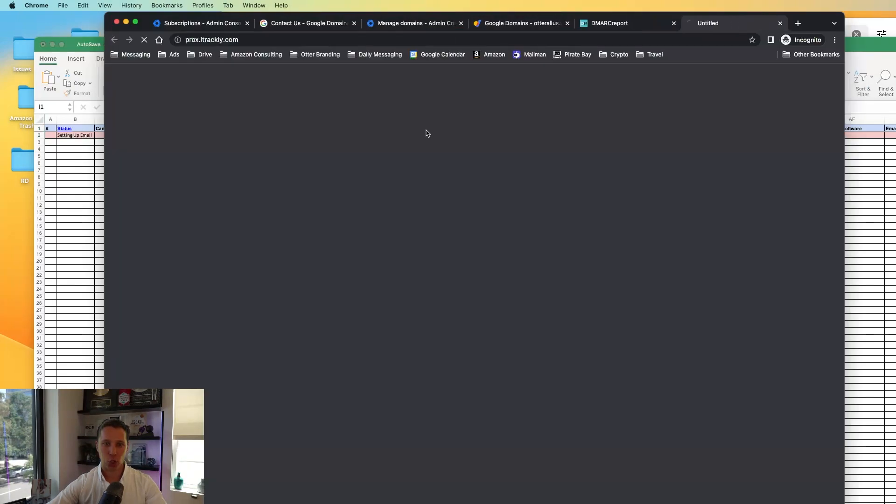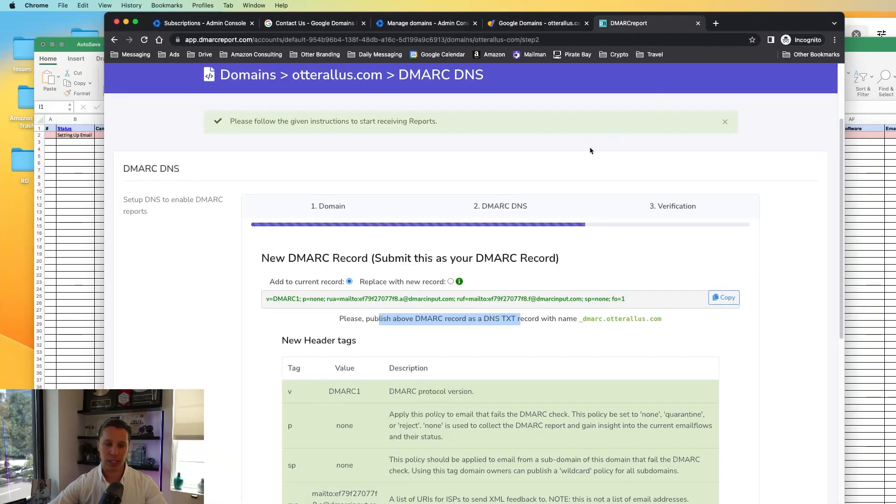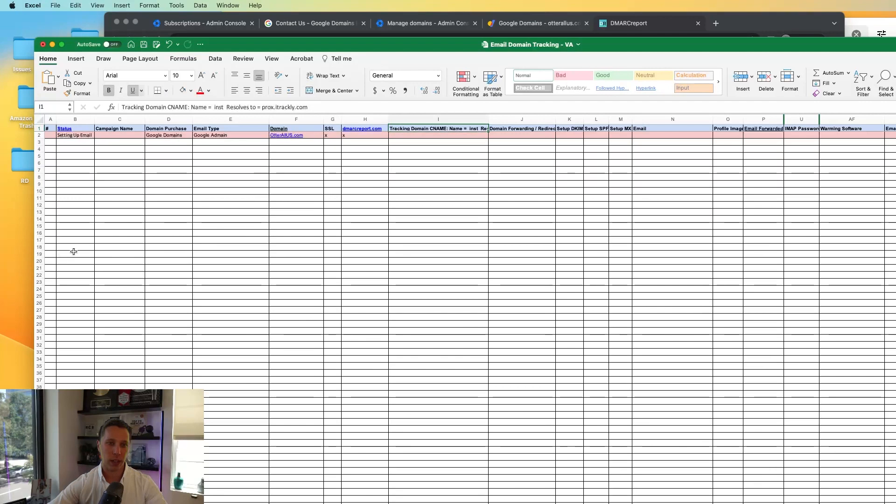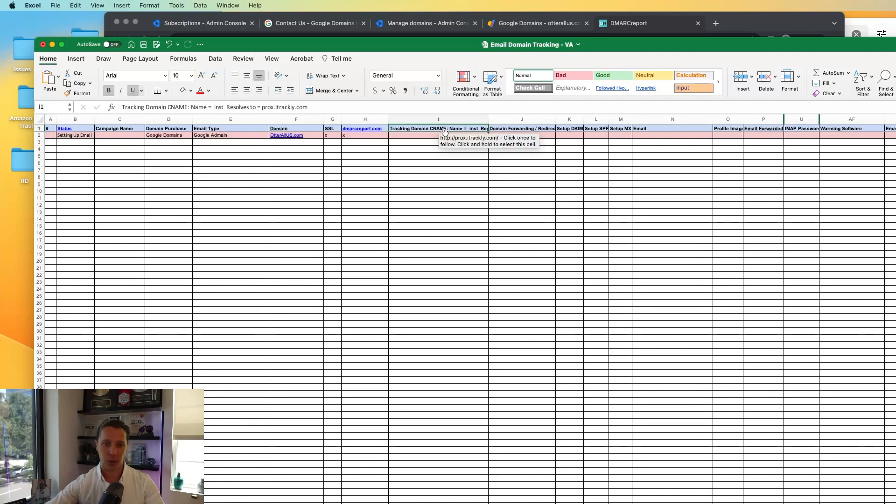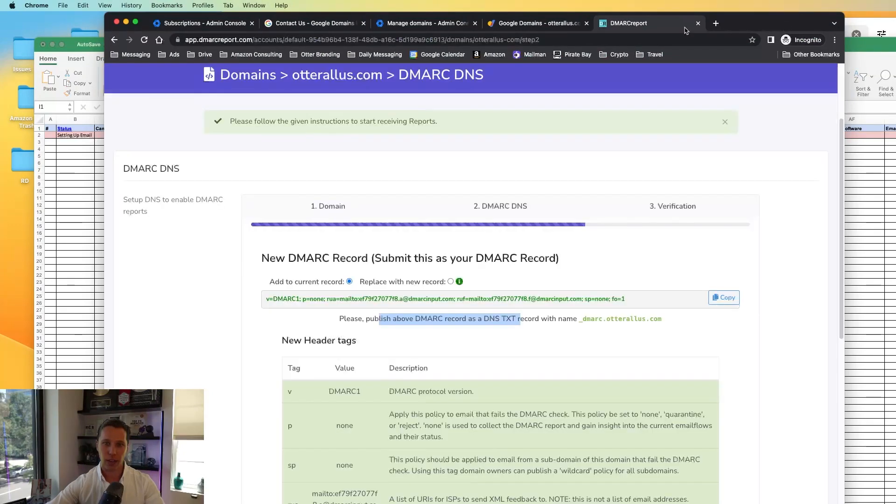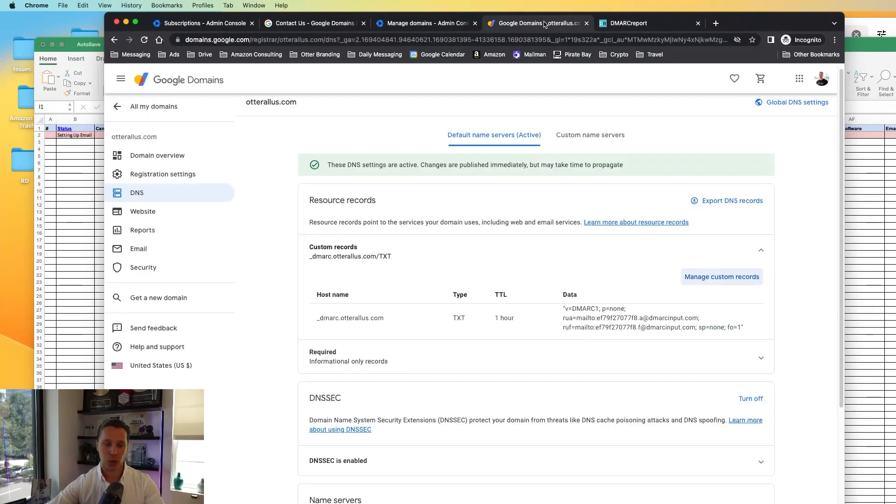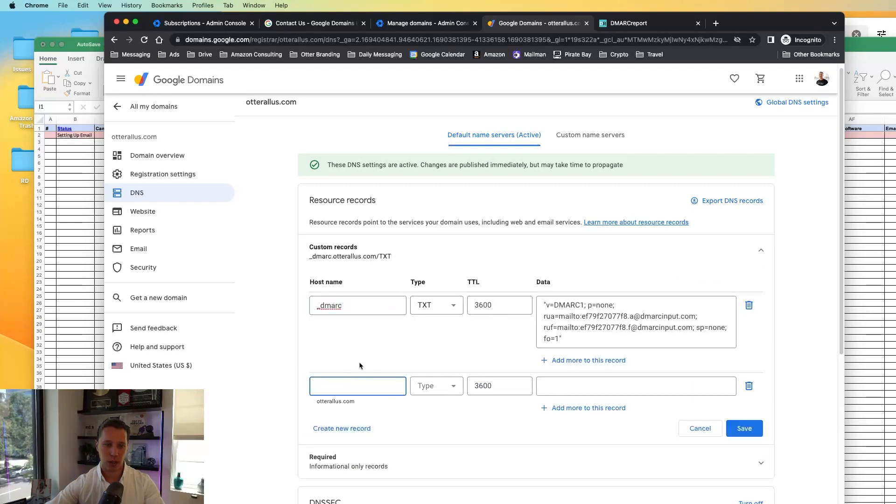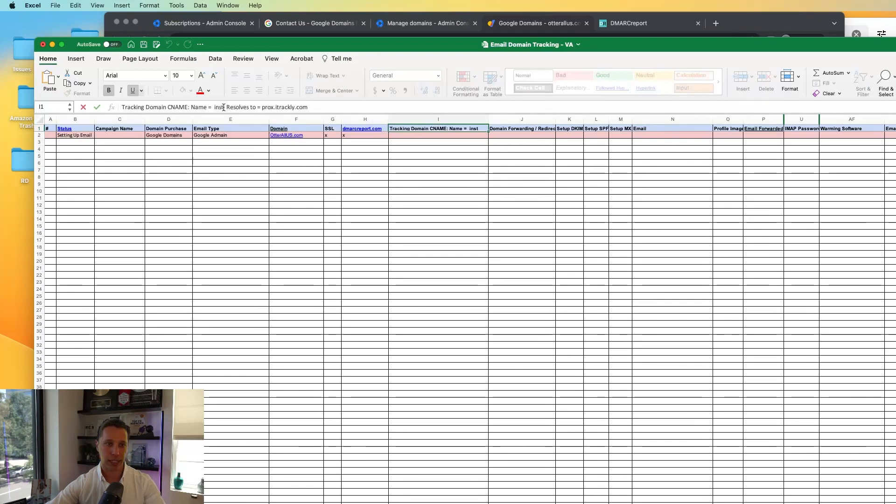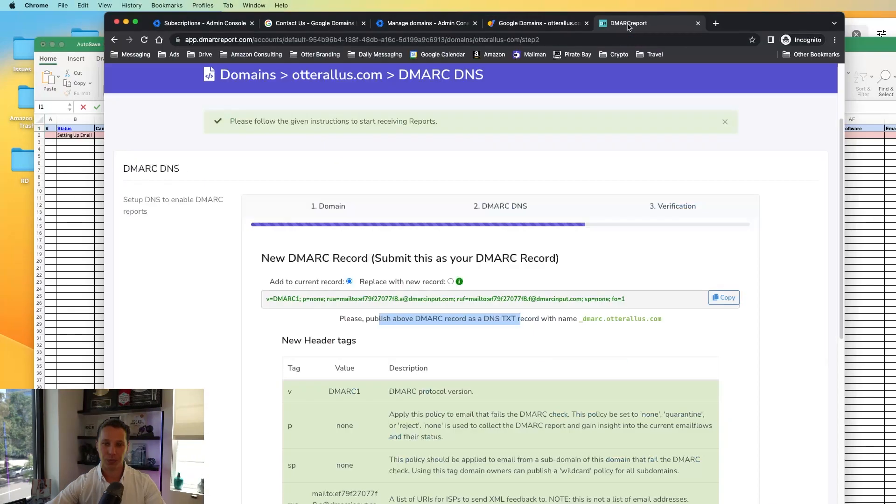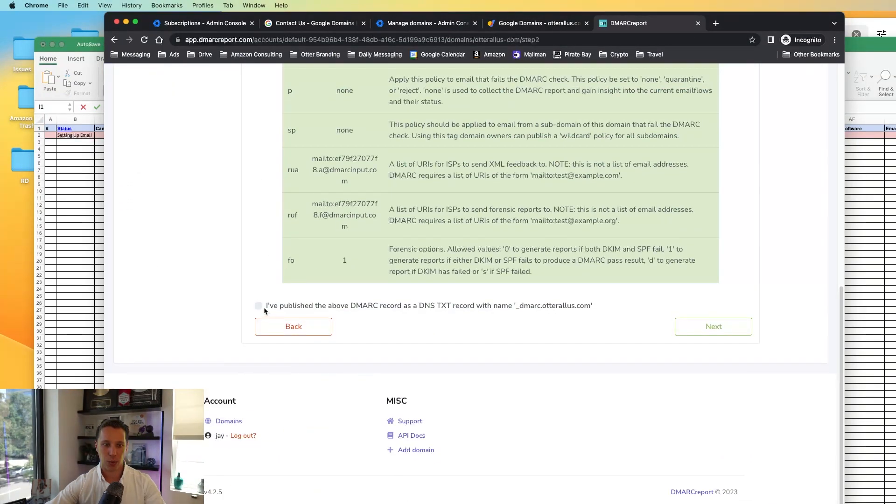So the next step is a tracking domain. This is if you're going to use warming or cold sending email address. We personally recommend Instantly. You'll find an affiliate link below, but I will show you how to set this up for Instantly. It's recommended that you do use a tracking domain for any of your emails if you're going to do this properly. So you'll come back in here and you hit manage, create new record. Now each platform has their own instructions on how to set this up. This is specifically Instantly's tracking domain setup.